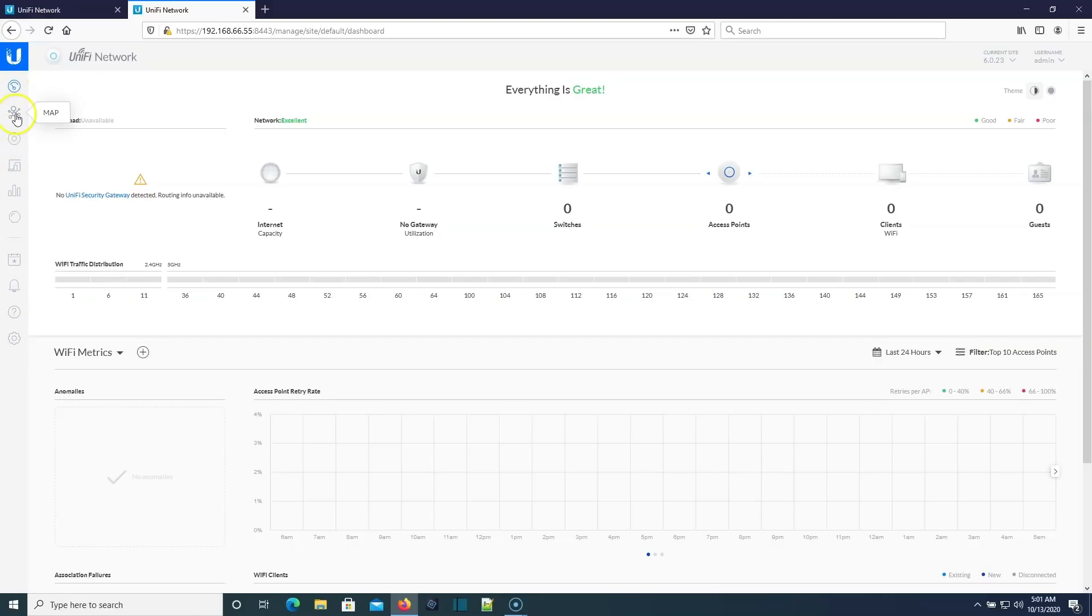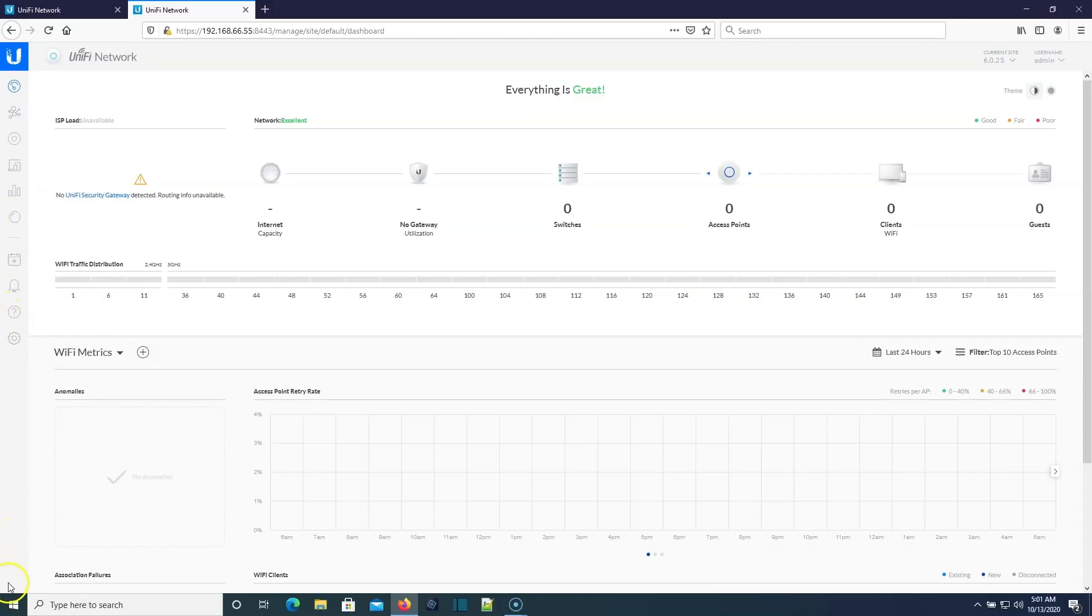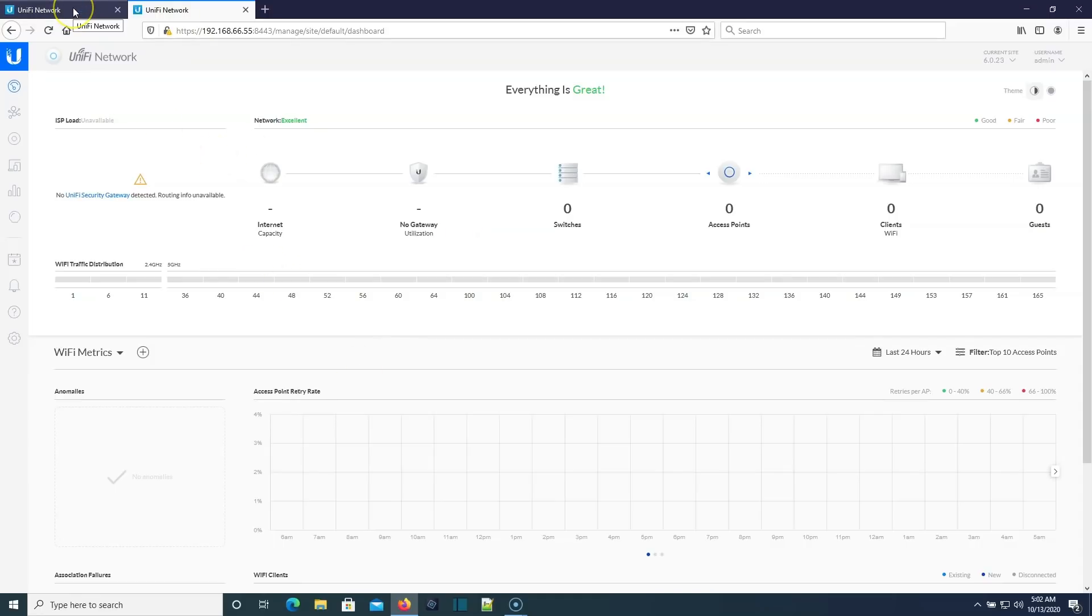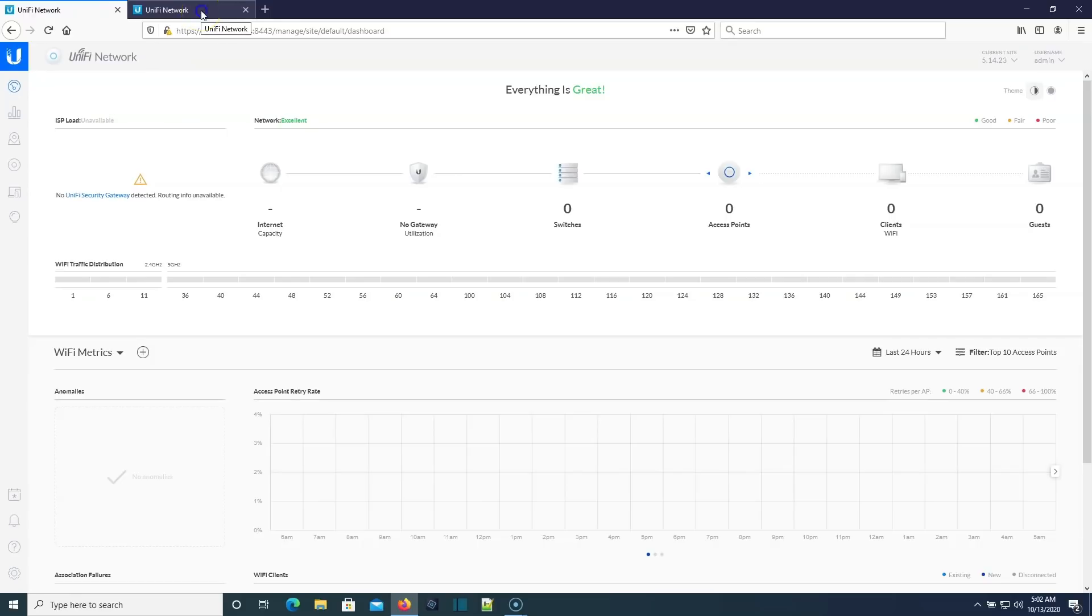And then you've got map, devices, clients, statistics, insights, events, alerts, help center, settings, and then just a little dash down here. So they did a little bit of changing on the front of this. Now if you're running this on a UDM, it does look different. There's a new dashboard. So UDM users look out for that.